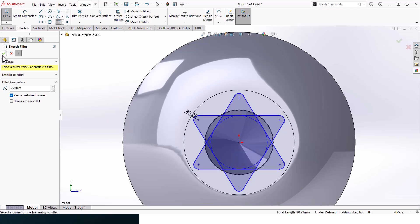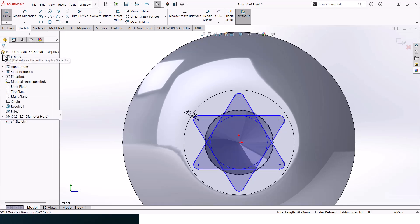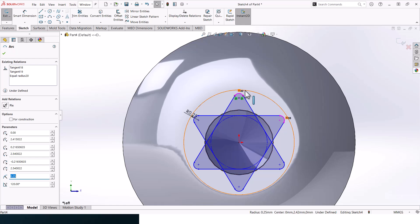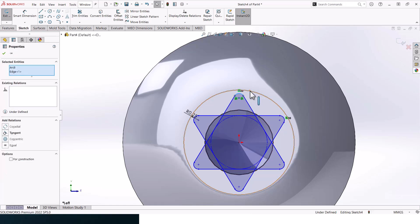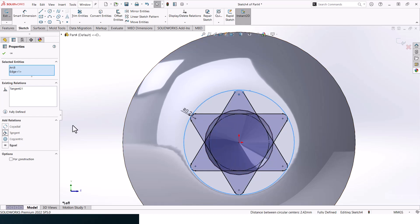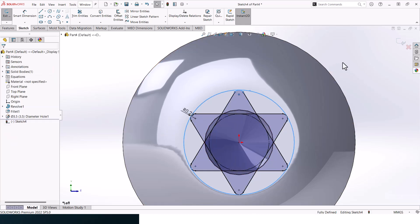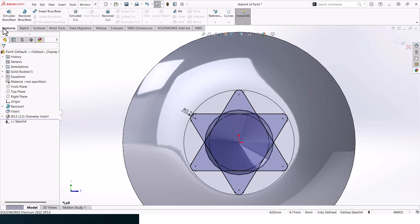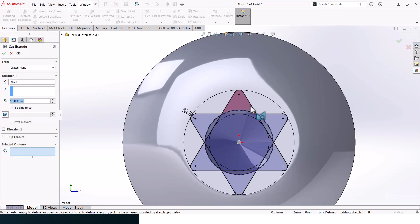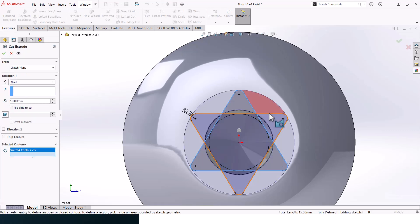You'll get this message popping up, just ignore it. You should get the drip done. Click here and then on this line and then make it tangent, so you should get a fully defined sketch. Now let's go to extruded cut.